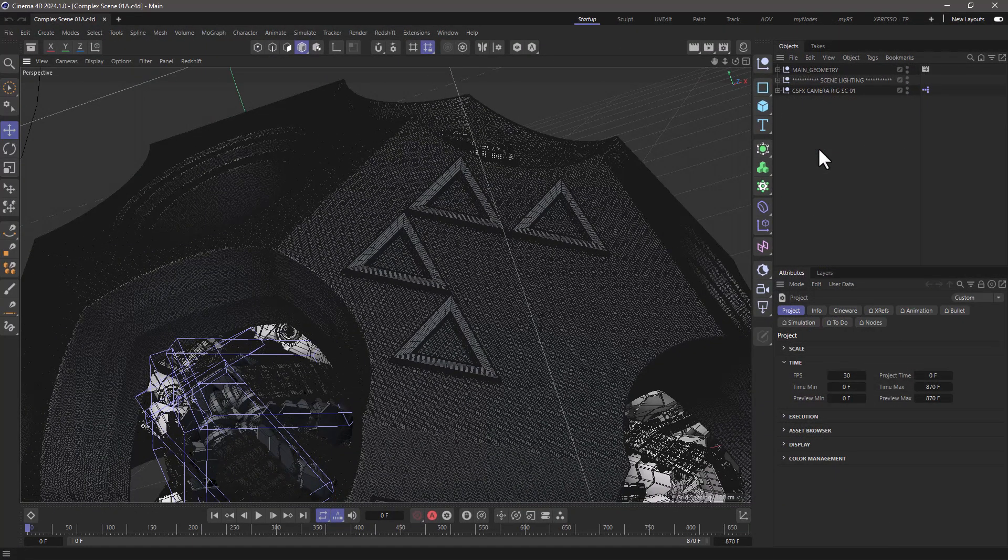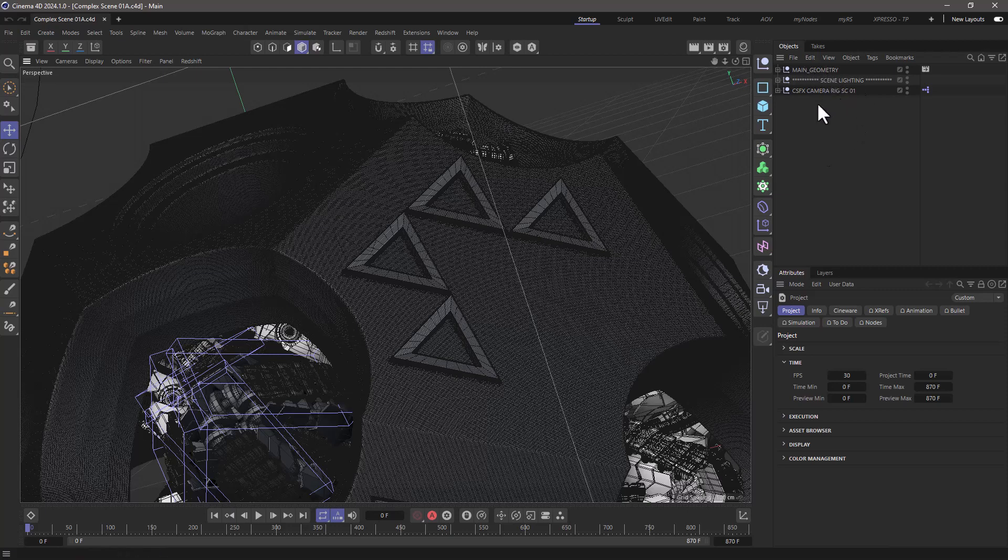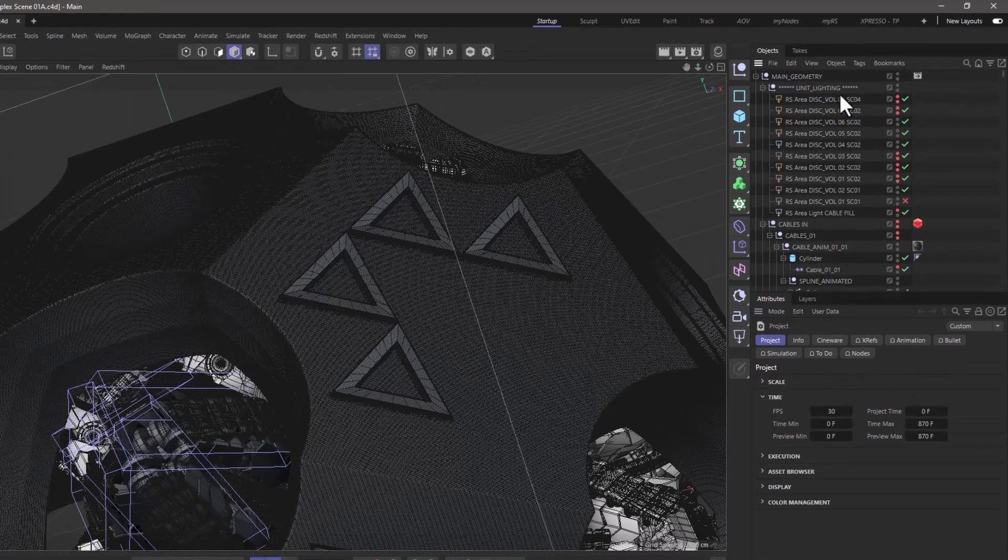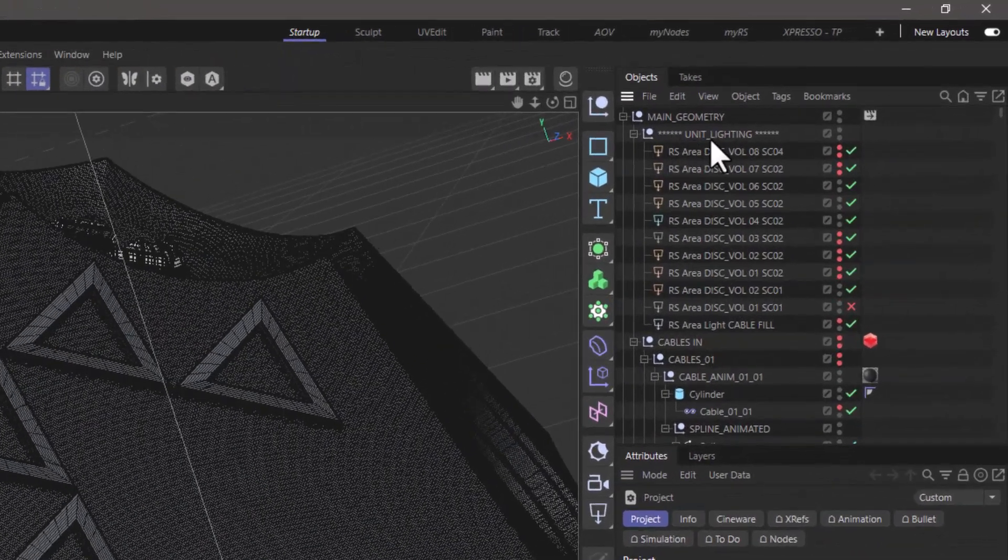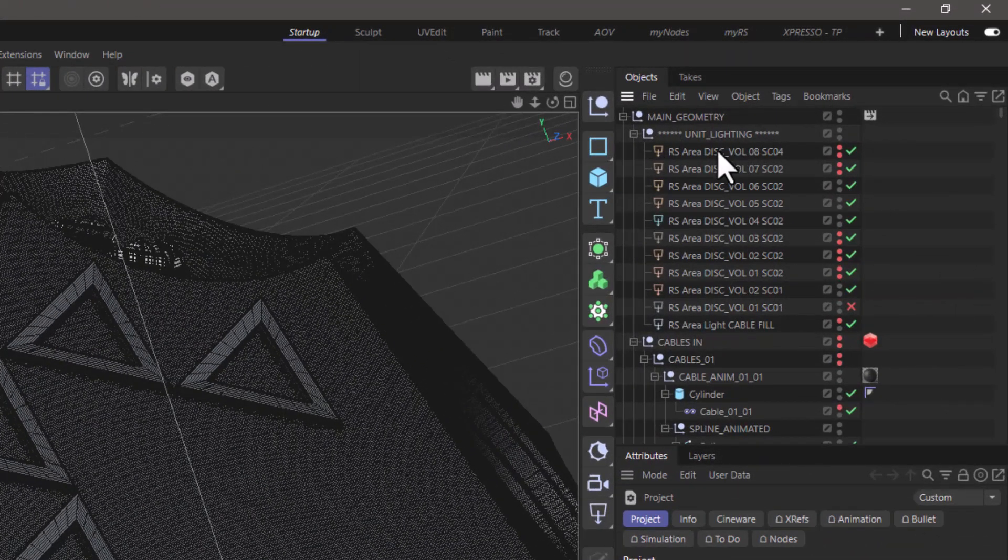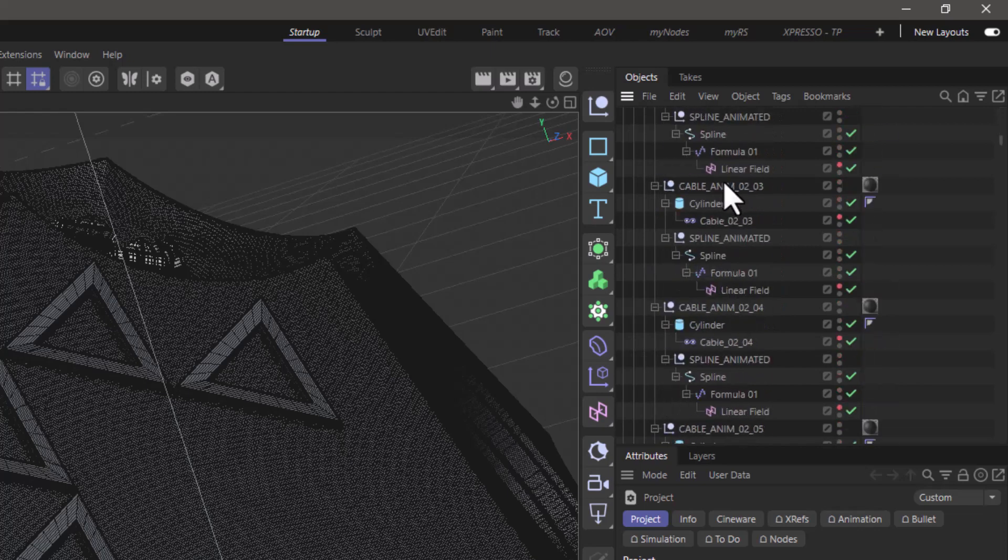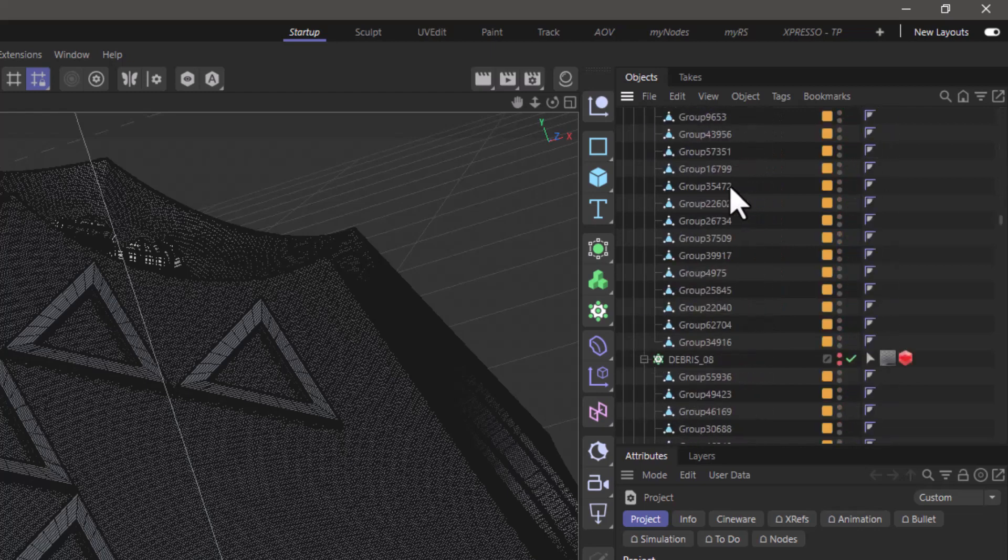I have this complex project and I have it nicely grouped, but if I go to the view and unfold all, you will see that we have the main geometry group with the unit lighting and all sorts of other things, so it's quite a large scene.